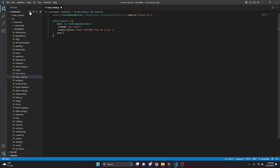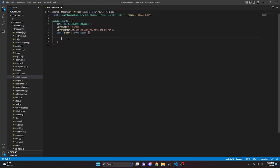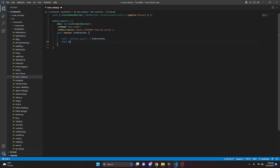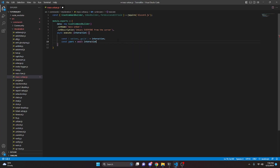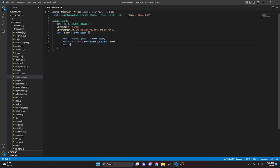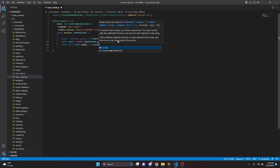Then we add a comma and do async execute with interaction, and open that up. We'll start by getting options with const options equals interaction, and we can also add the guild to this. Then we do const users equals await interaction.guild.bans.fetch(). After that, we map the users: const ids equals users.map and we do u arrow function u.user.id.